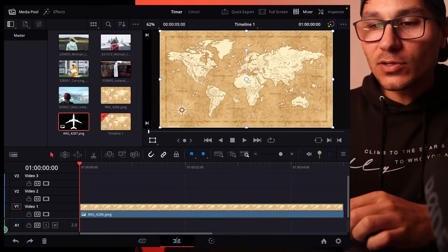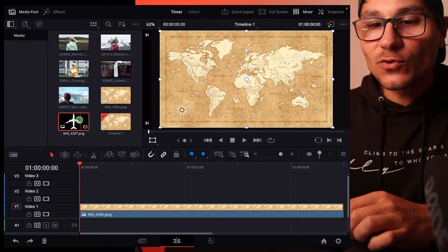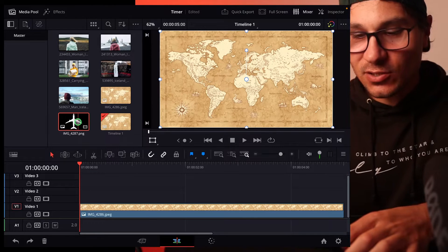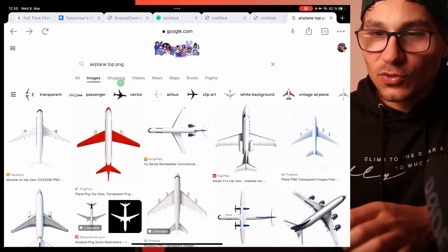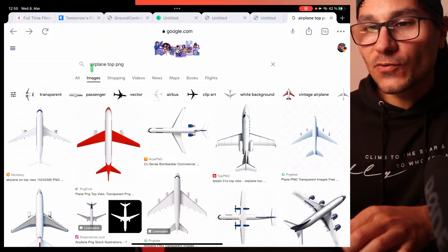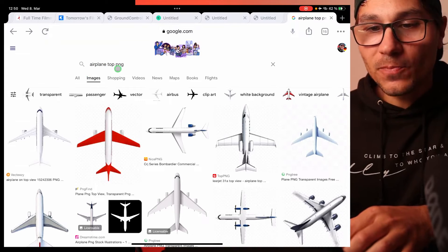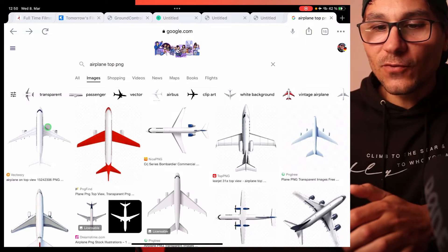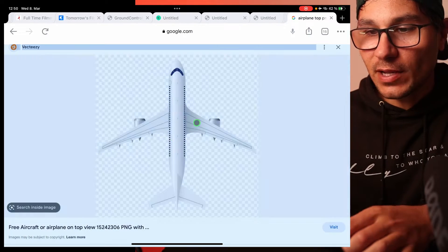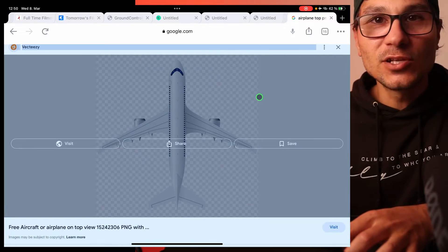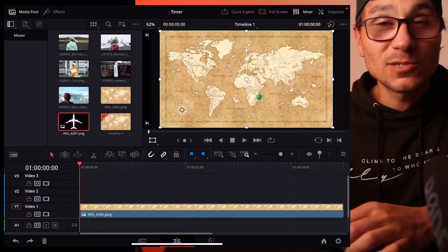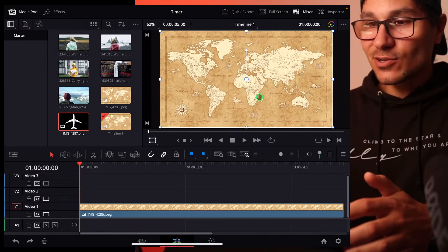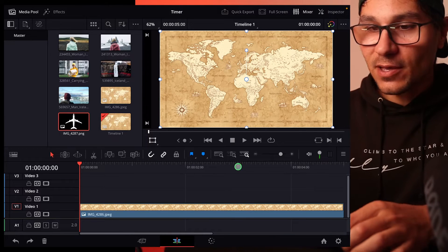So I have a map here and I also downloaded one of those PNG files. You can just go here to Google and search for airplane top PNG and then the first one already when I download the PNG file it's a transparent background.